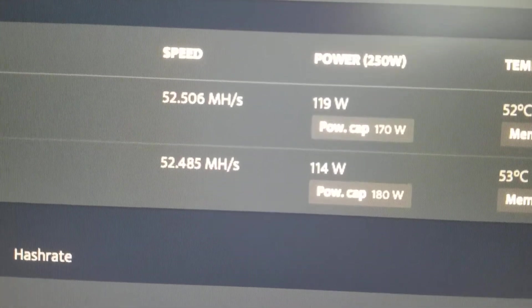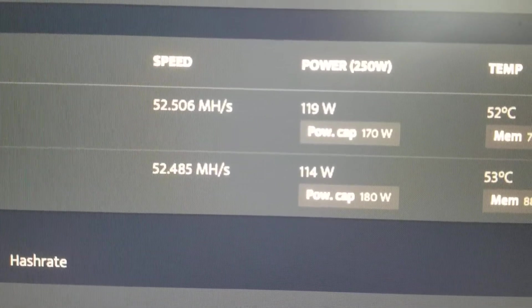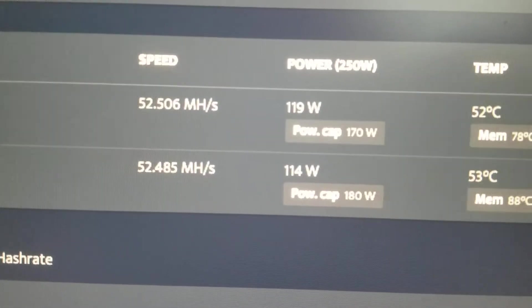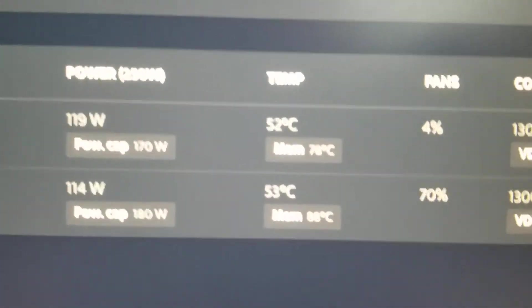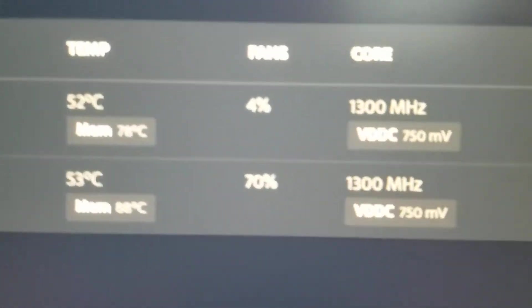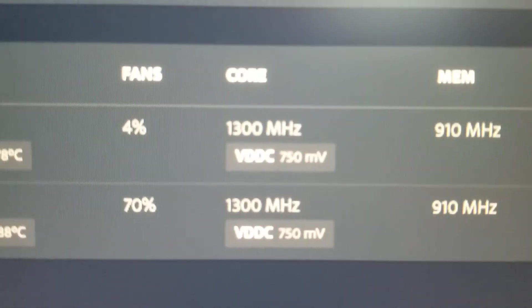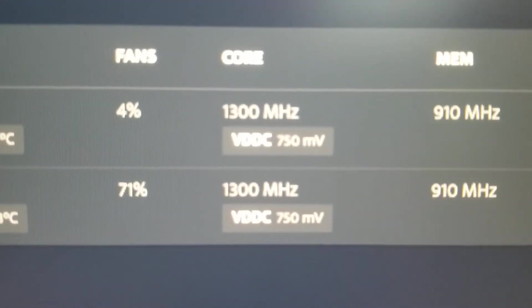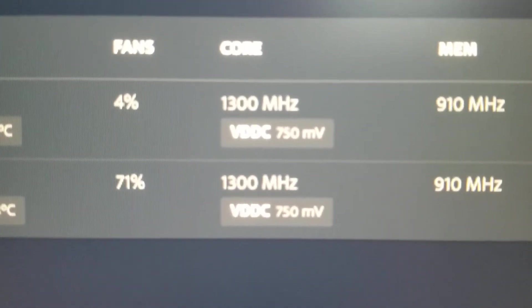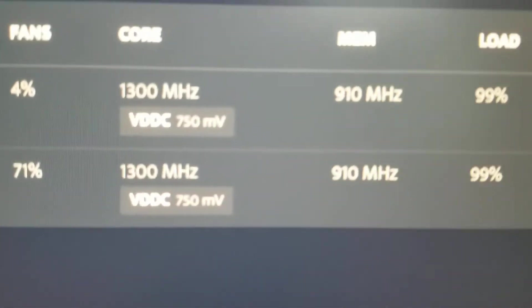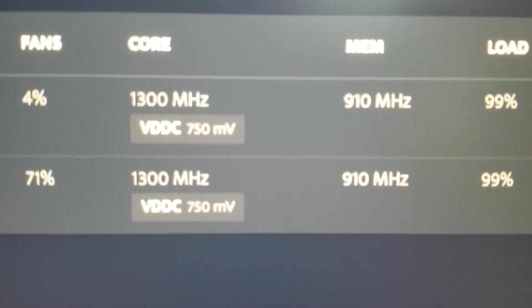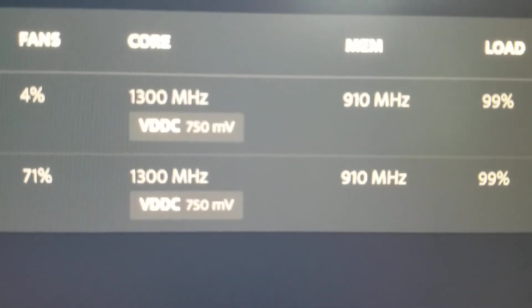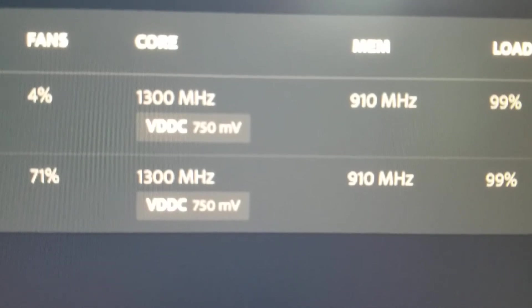They're different cards; they're not manufactured the same. I'll show you the cards in a second. I have my cards set up at core 1300 megahertz, 750 millivolts, and I do my memory at 910 megahertz, which is 1820 megahertz because I'm using Miner Stat. It's Linux, so the card clock frequency of the memory